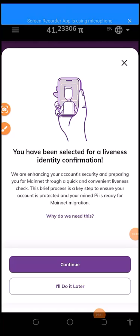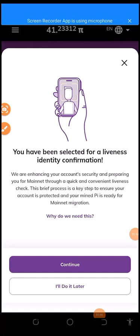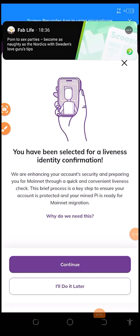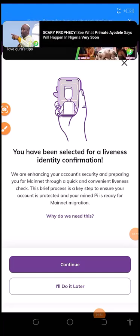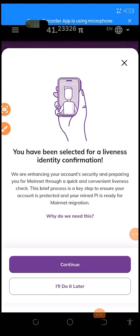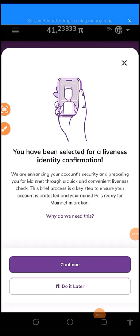We are enhancing your account security and preparing you for mainnet through a quick and convenient check - brief process as a key step. Ensure your account is protected and your mined Pi is ready for migration. Continue. So I was given a liveness test, so that in order to get this, so that is what exactly happened now.